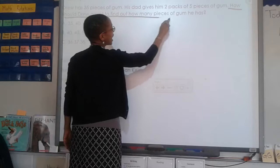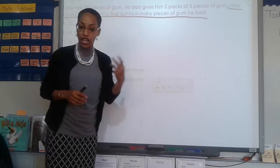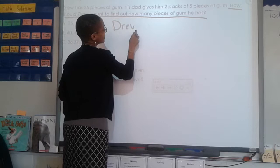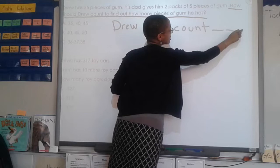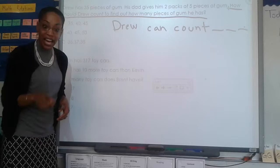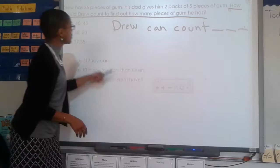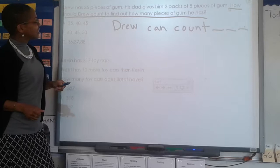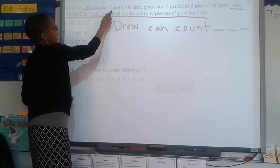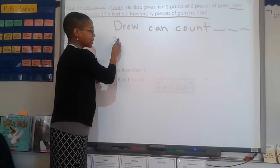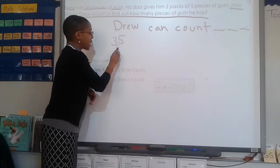Excellent. Now let's flip that question into an answer. How should our answer begin? Celine: Drew can count by... and we'll have some lines there and a period. Let's go back up to the rest of the word problem and underline the keywords and numbers. Read sentence one again: Drew has 35 pieces of gum. What should we underline? 35 pieces of gum and Drew. Every time we read a sentence, we should write something down - I'll put 35G for gum.